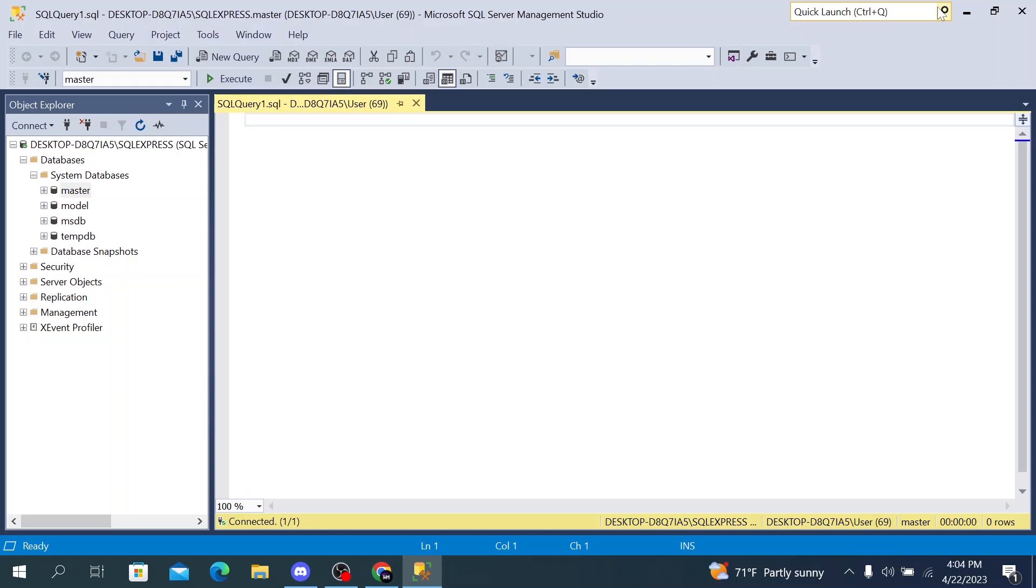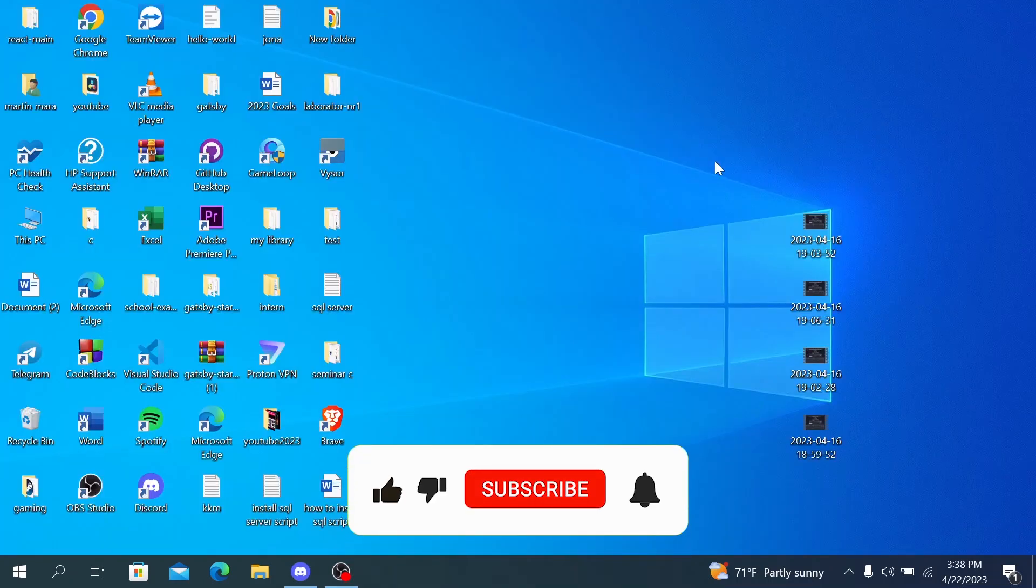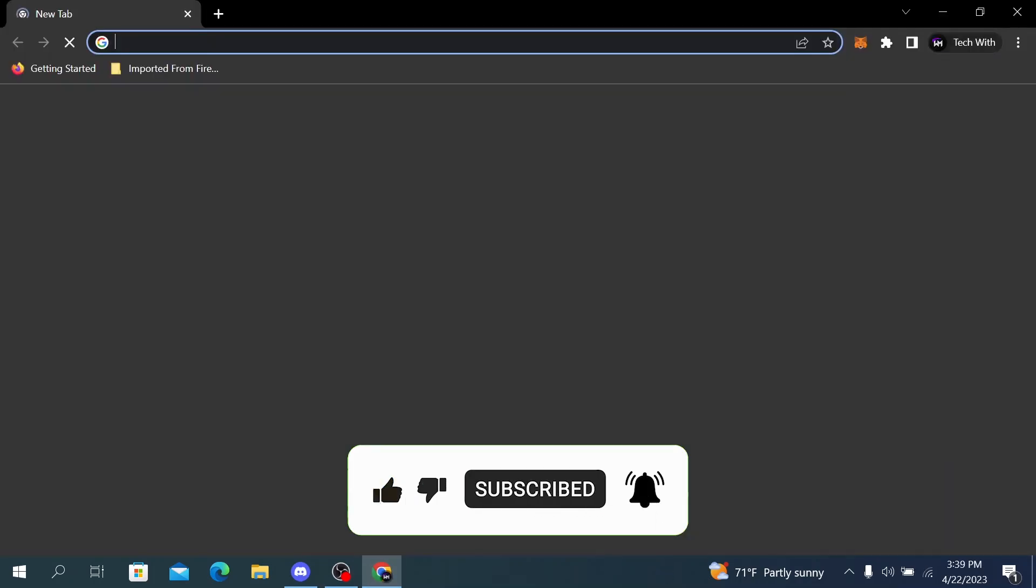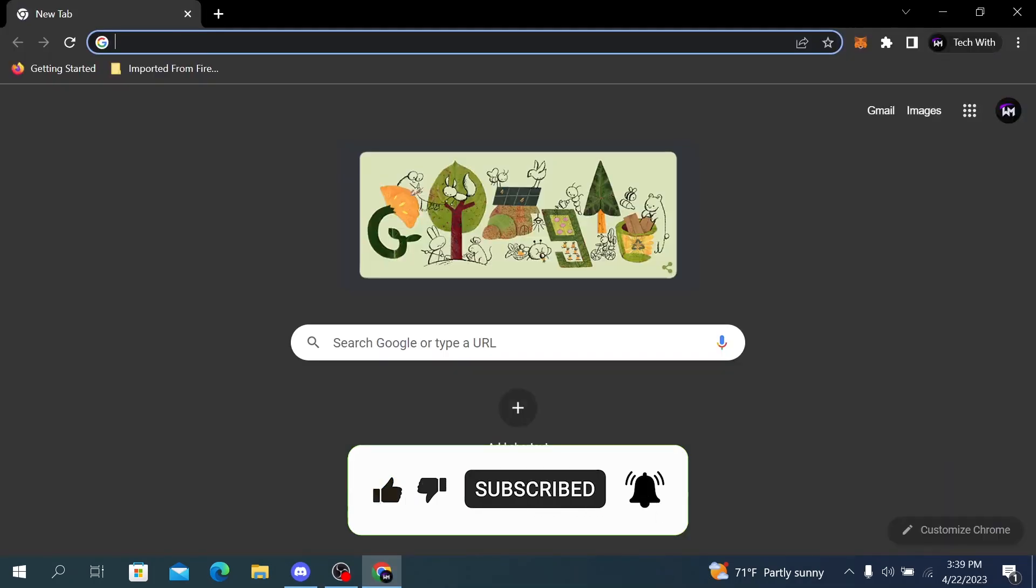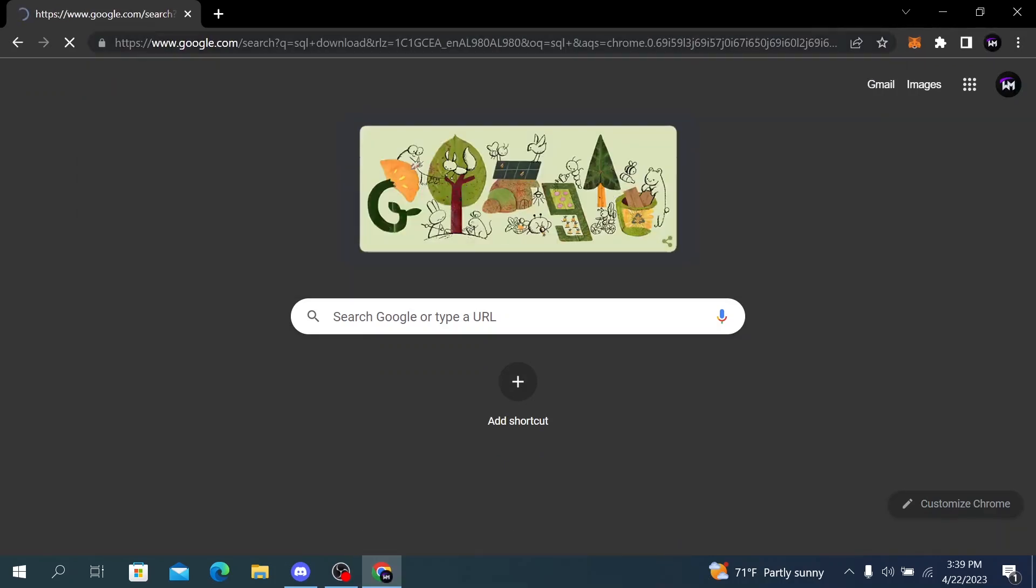In this video we will show you how to download and install SQL Server on your Windows computer step by step, so let's get started. The first step is to go to the SQL Server download page. To do that, open your favorite browser and search for SQL download.